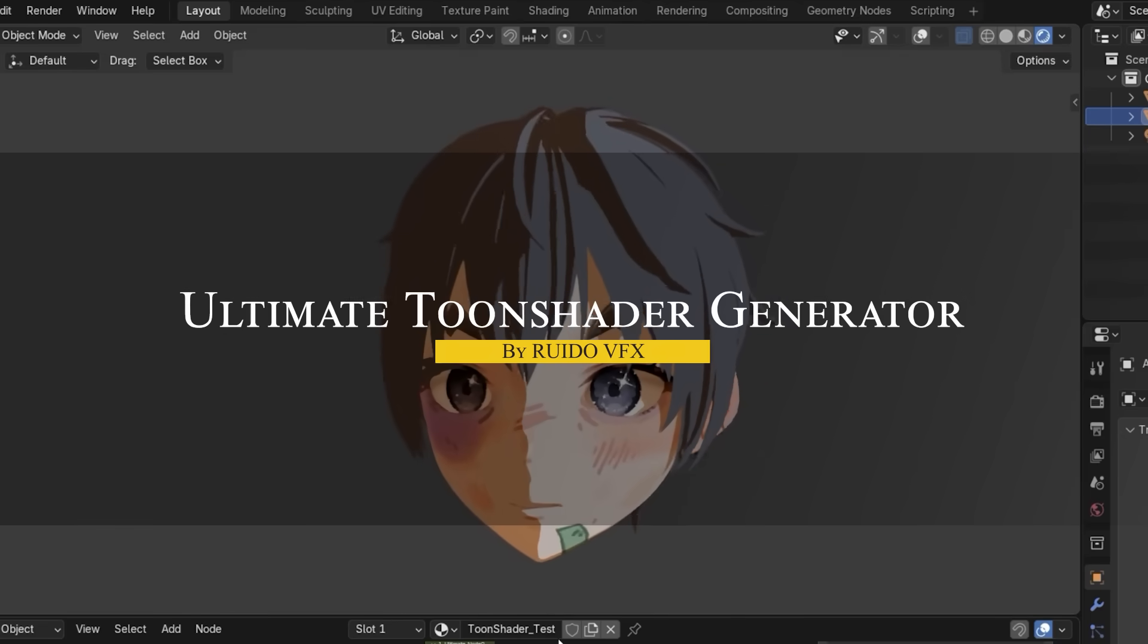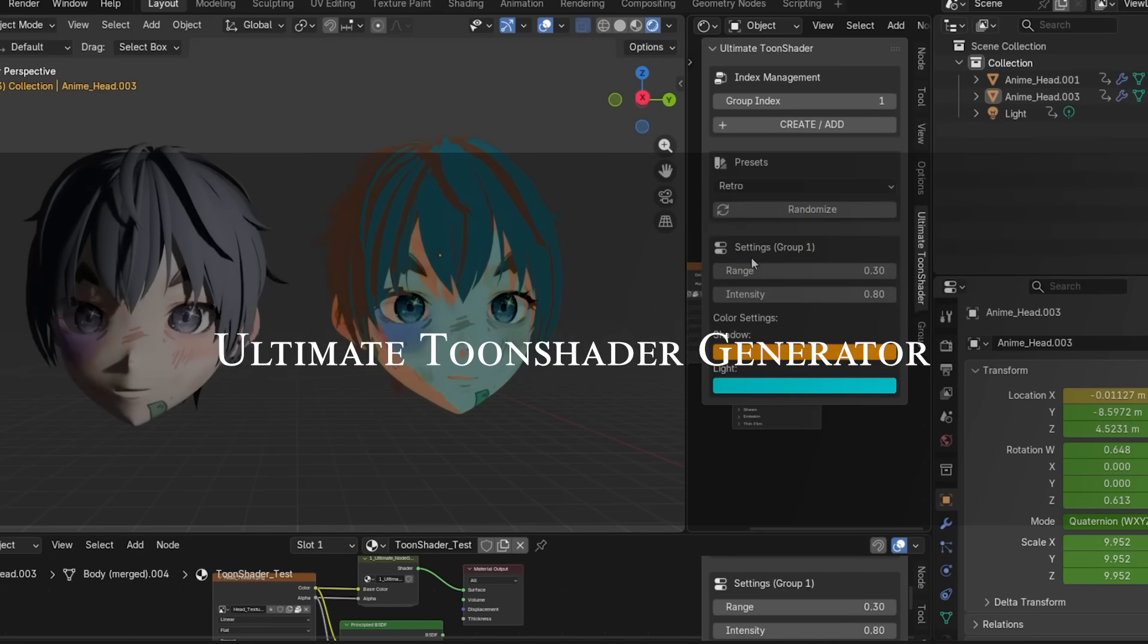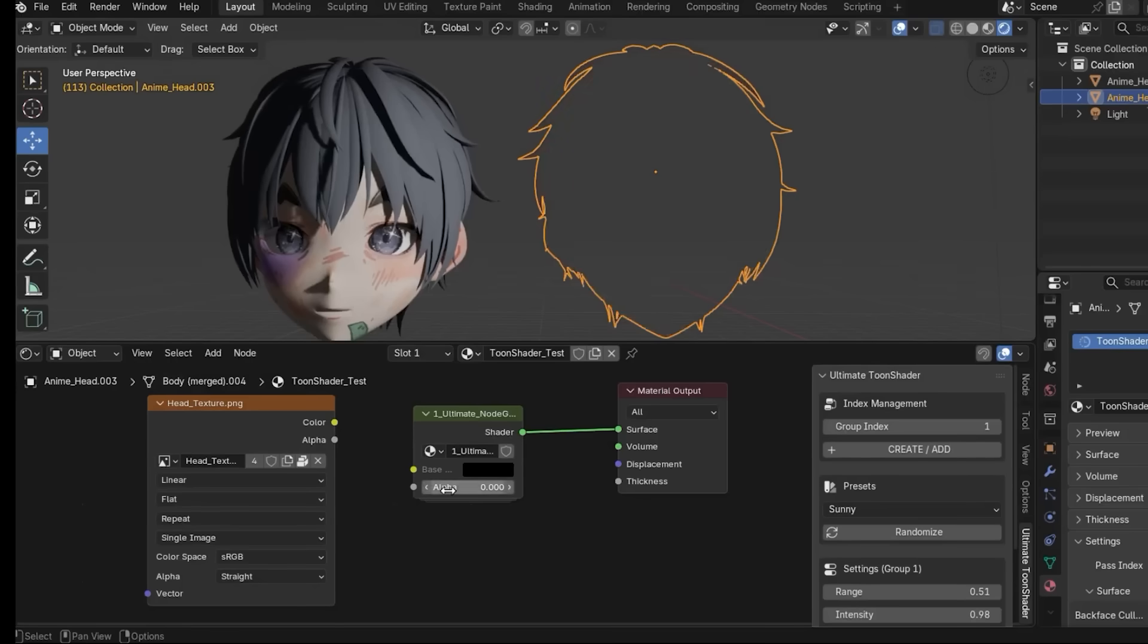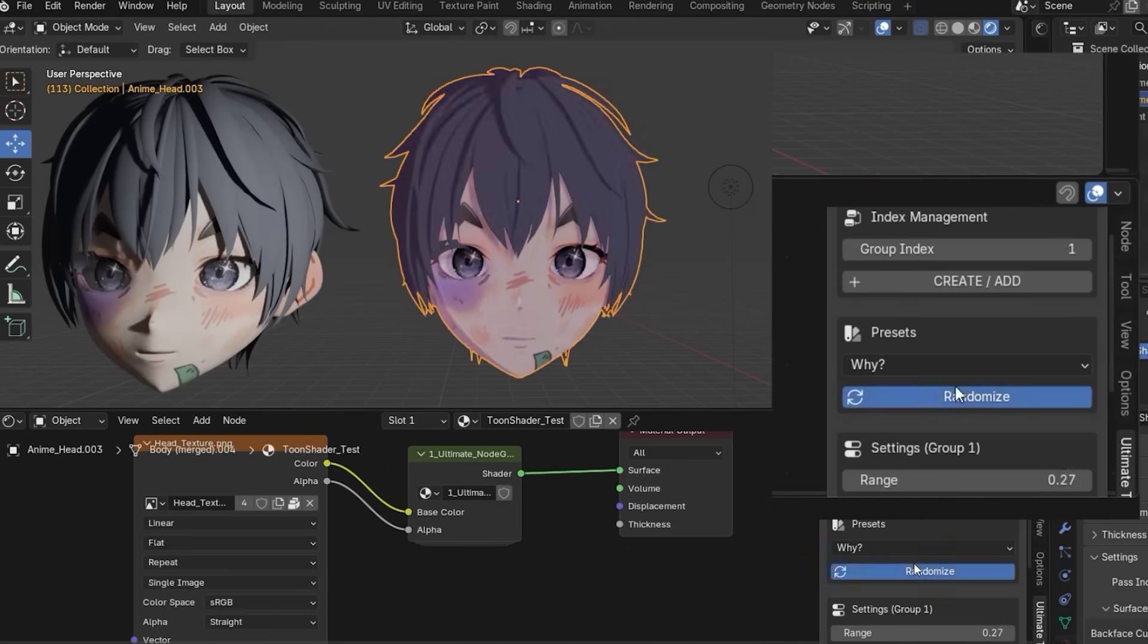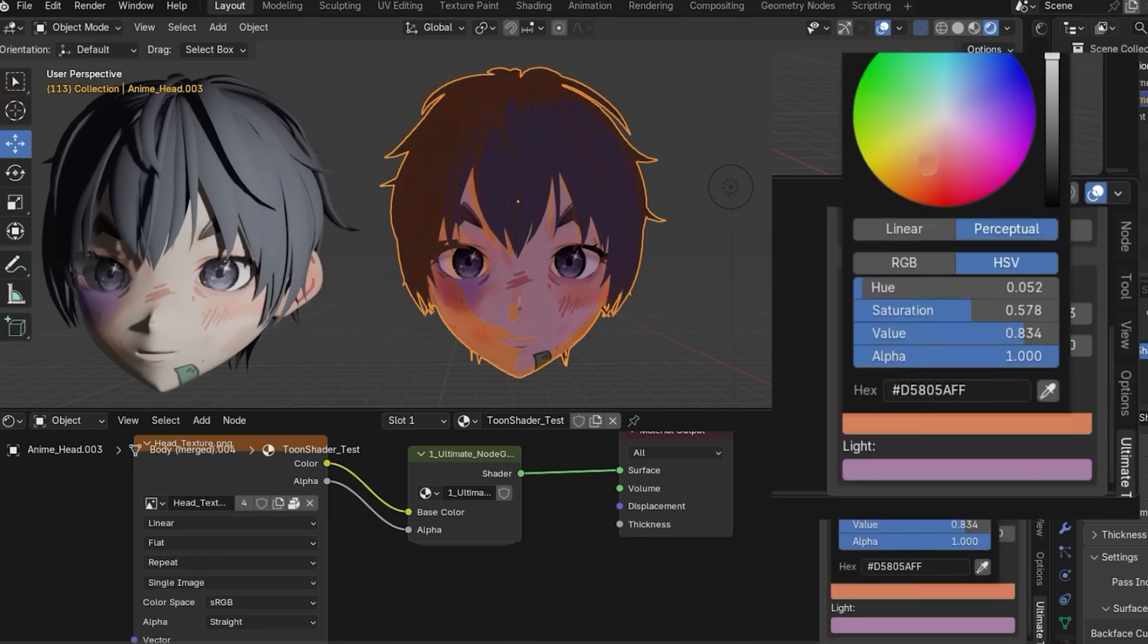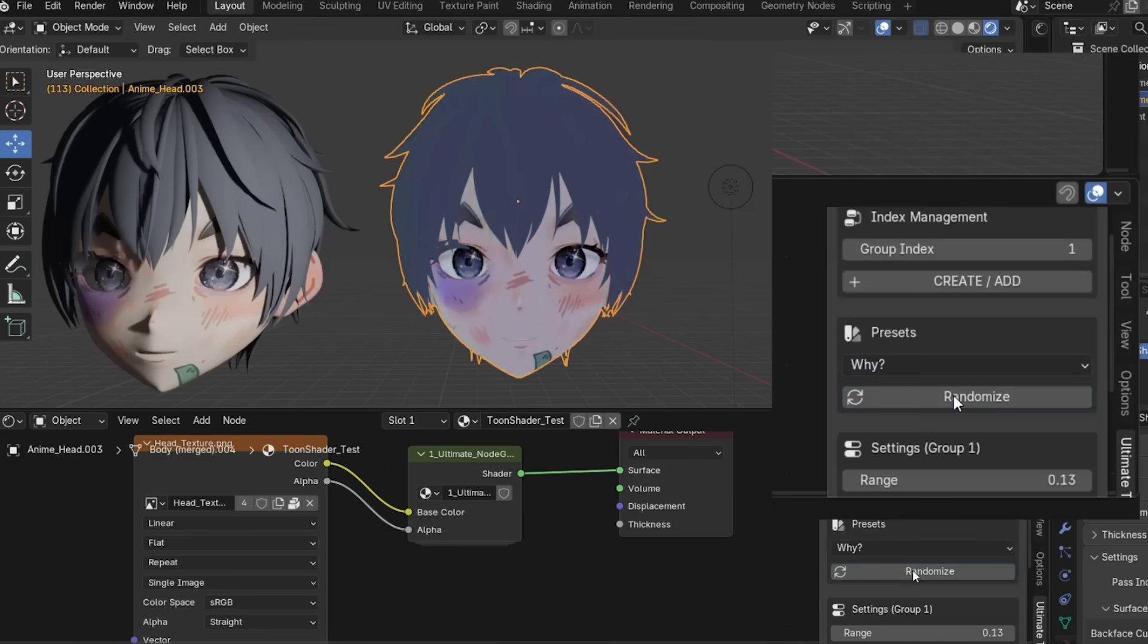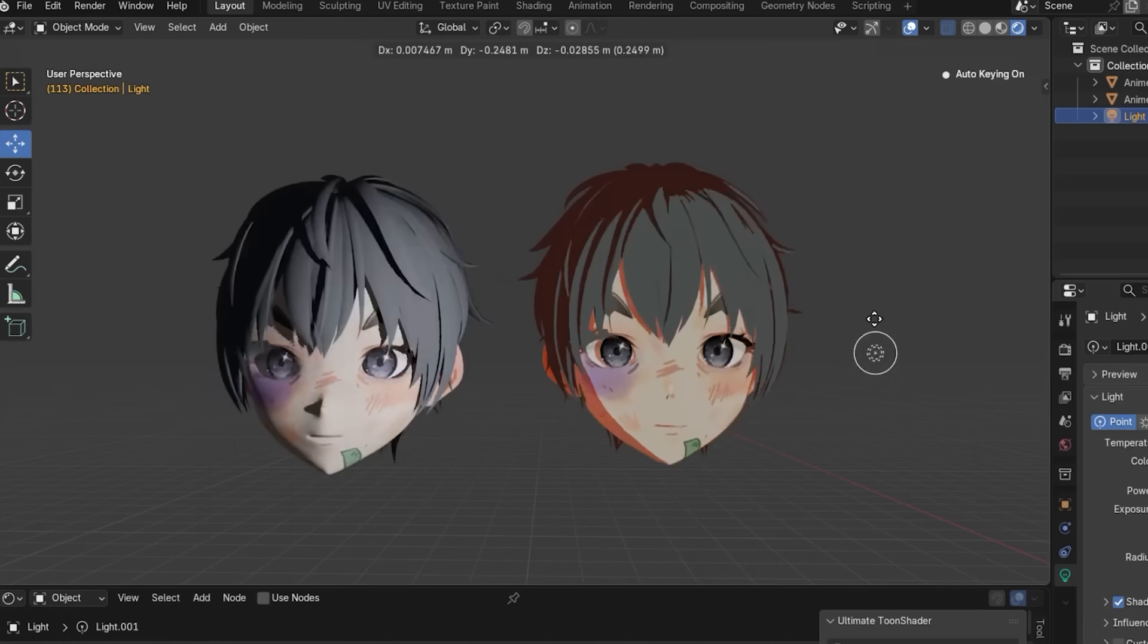This new add-on called Ultimate Toon Shader Generator is all about achieving that stylized cartoon and anime look. First of all, it provides a toolset to generate high-quality cel-shader materials without you fiddling with complex note setups. You also get 10 built-in Toon Shader presets out of the box, so you can apply a preset and get an anime-style shading on your model immediately. And there is even a randomized button to instantly shuffle the look for variety.